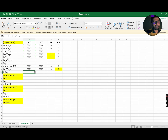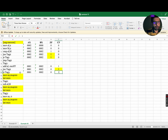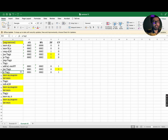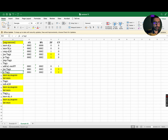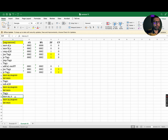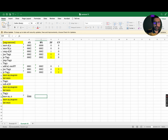The next instruction is JC Tag3, which means jump if carry to Tag3. The carry flag must equal 1, which is true, so we jump from this instruction to Tag3. Tag3 is a directive, so we move to the next instruction: MOV AX, 0. AX will be updated to 0000 while BX and all other registers remain the same.